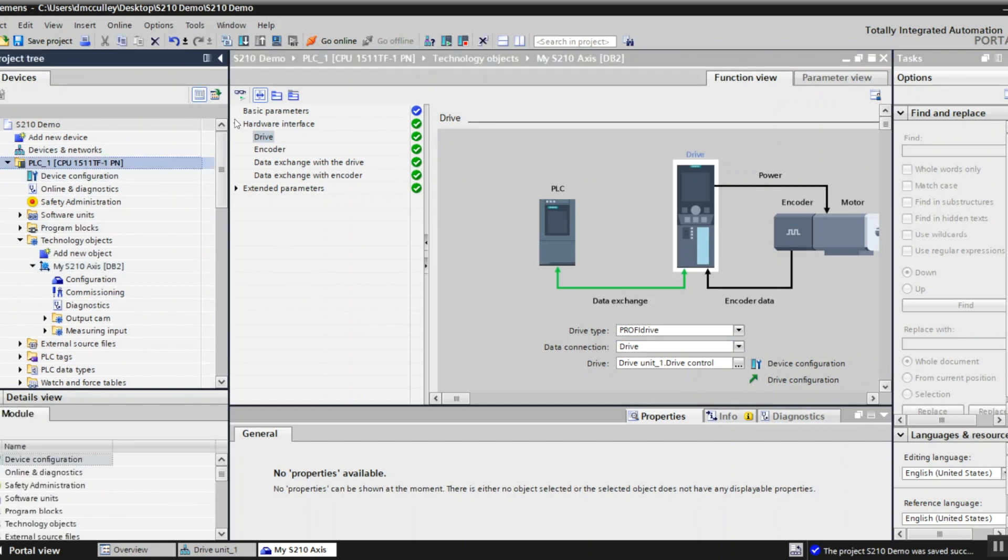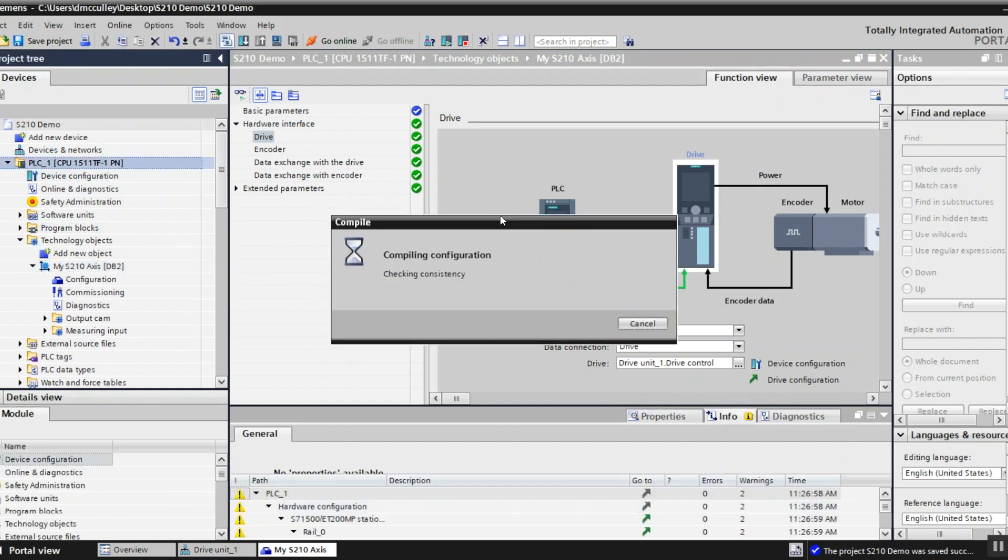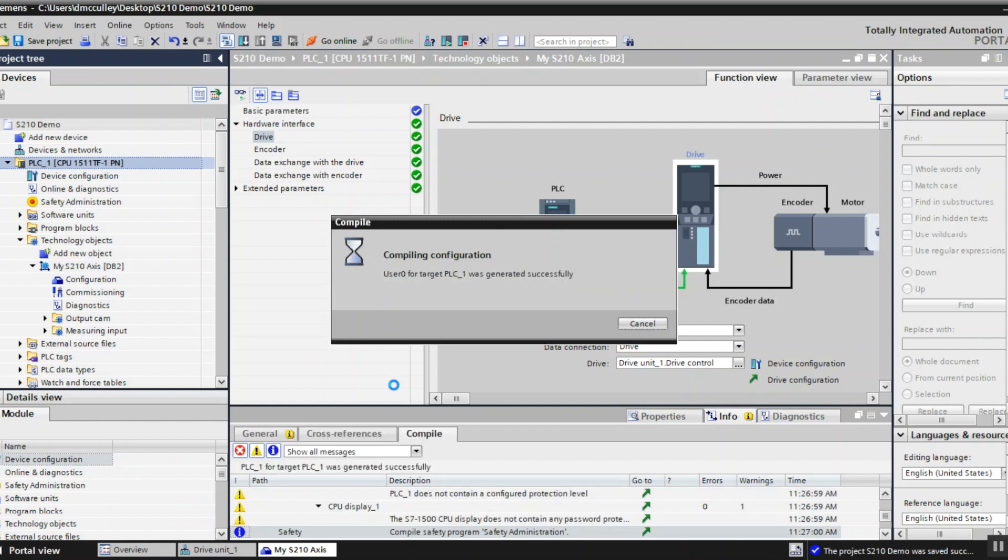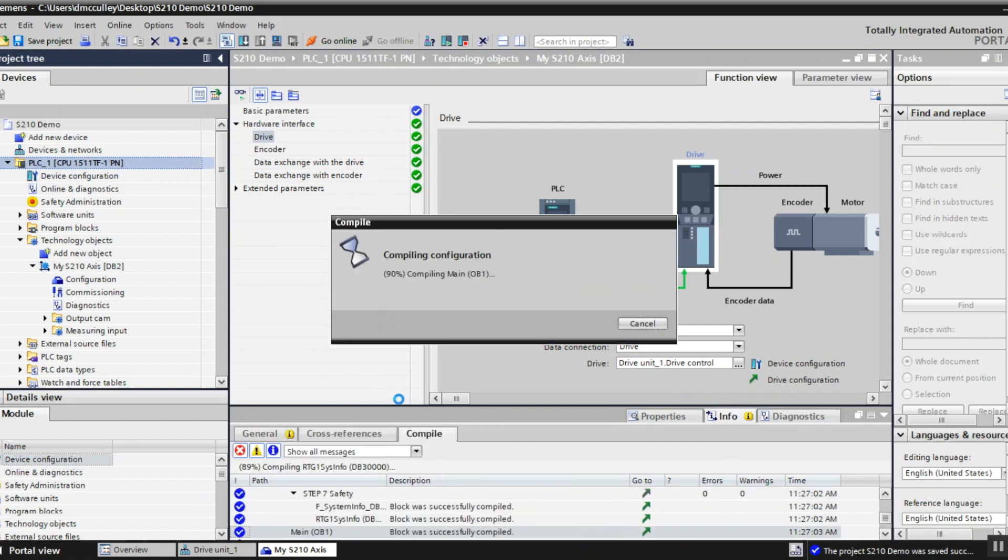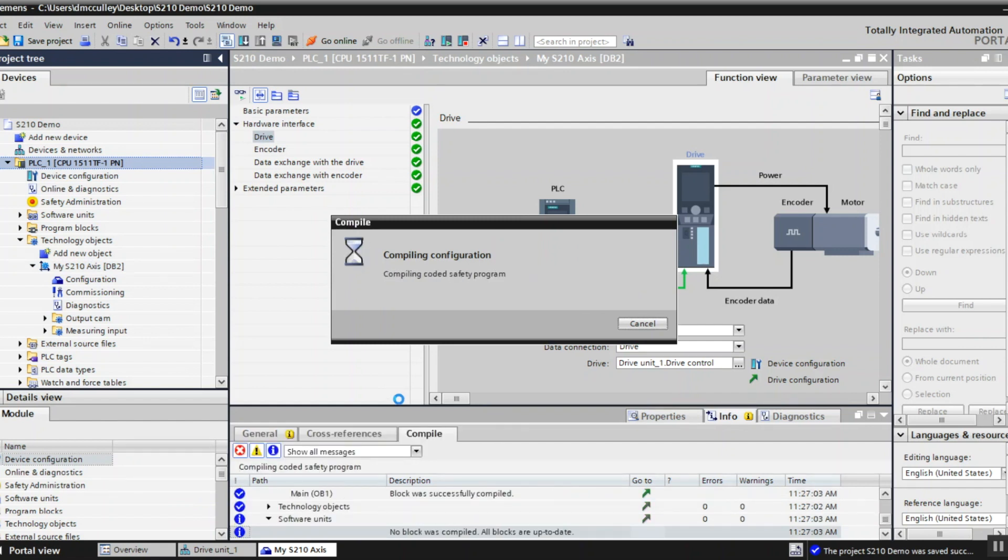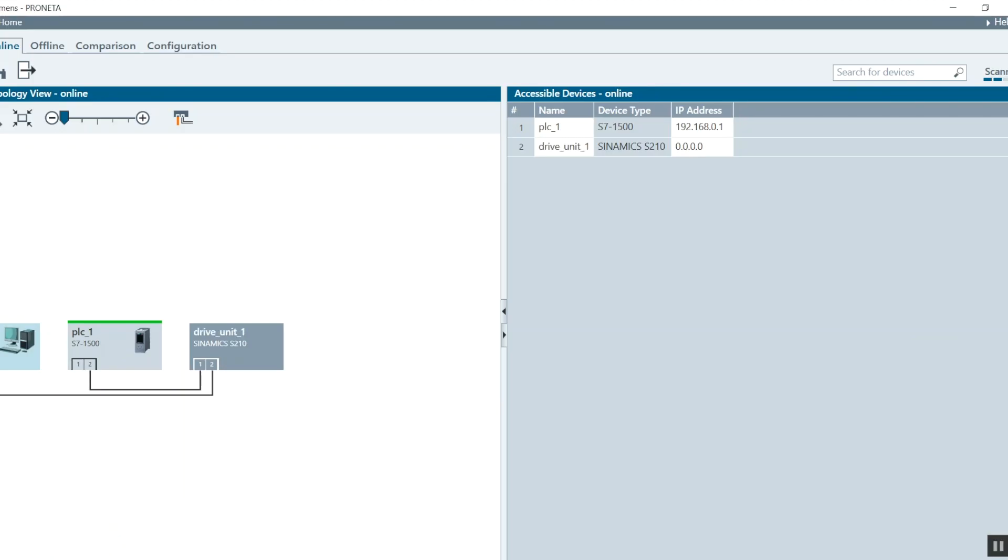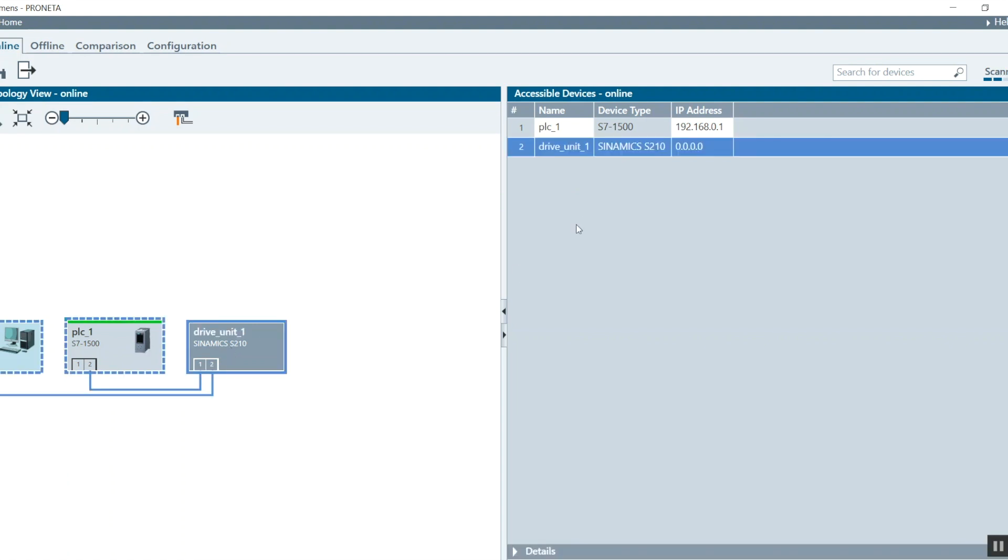I'll highlight my PLC and compile it to make sure I don't have any errors. I'll use Proneta to display the topology of the network. You can use Proneta for network analysis. You see my drive has a name, the drive unit 1 for the Profinet name.